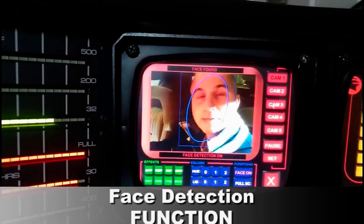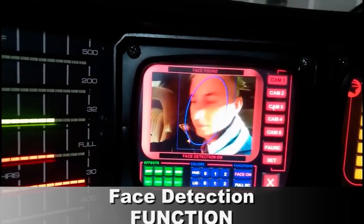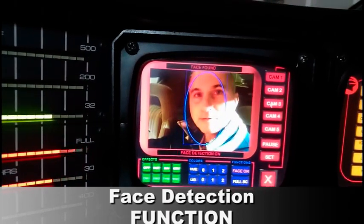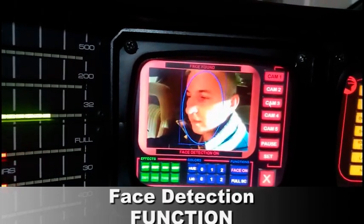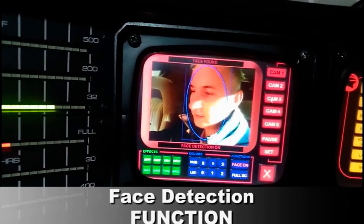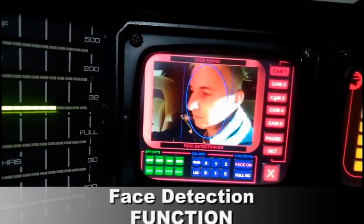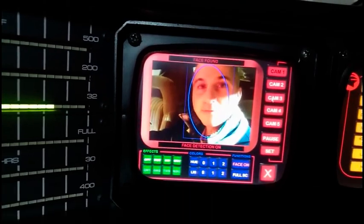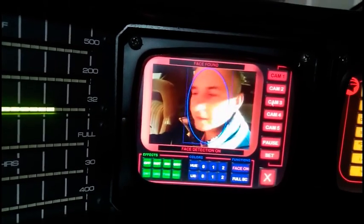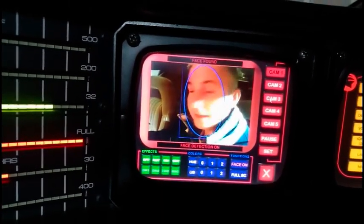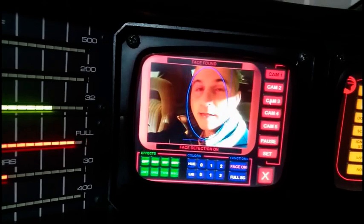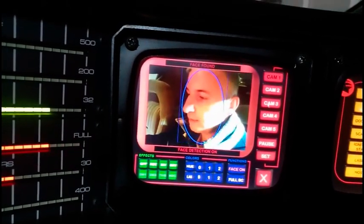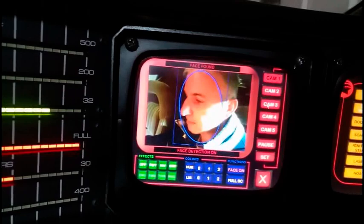This is the face detection function. You can see the face with a blue circle. That means that the face is detected.